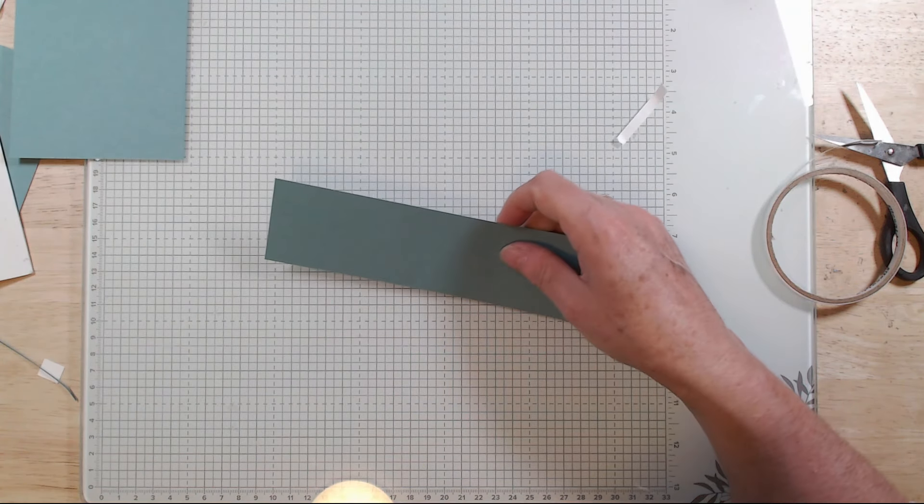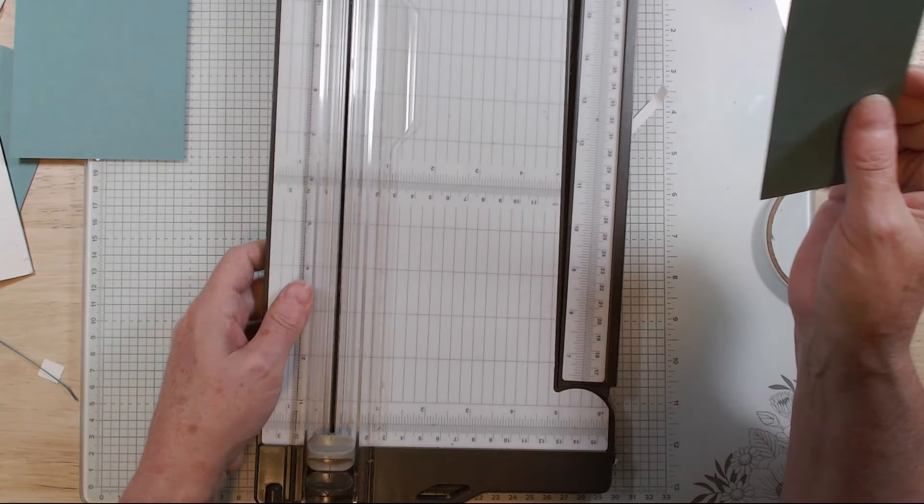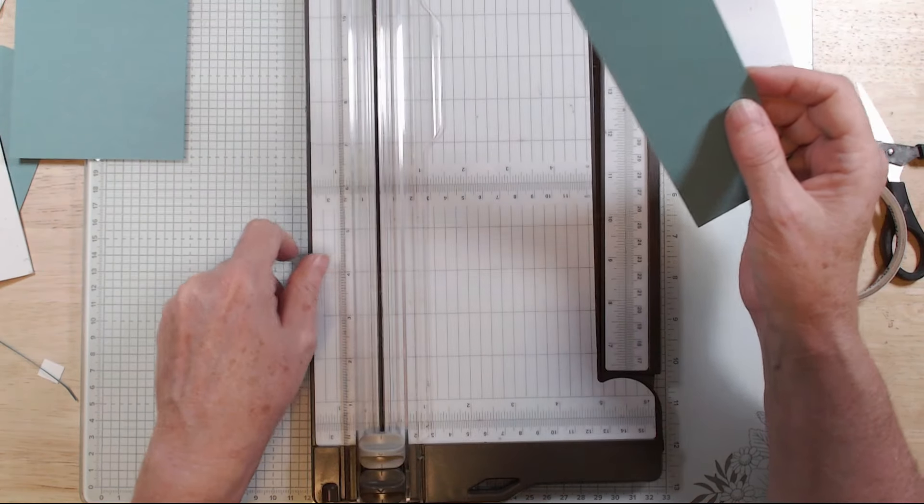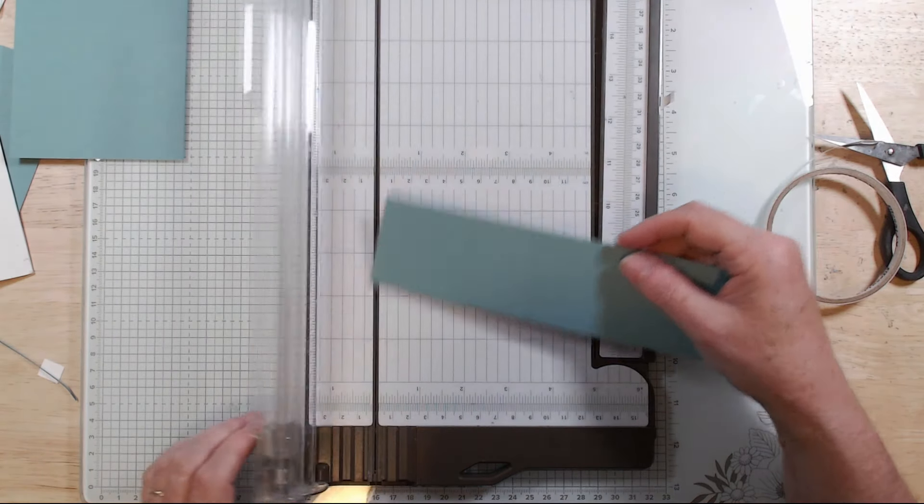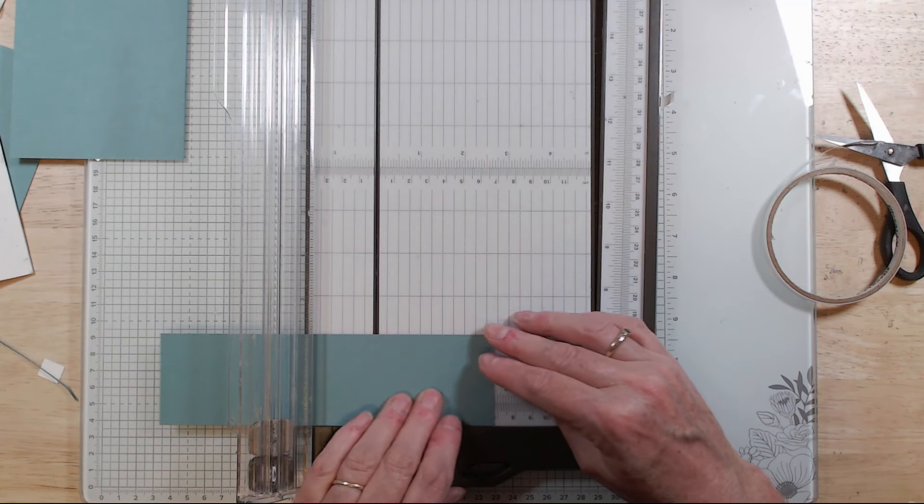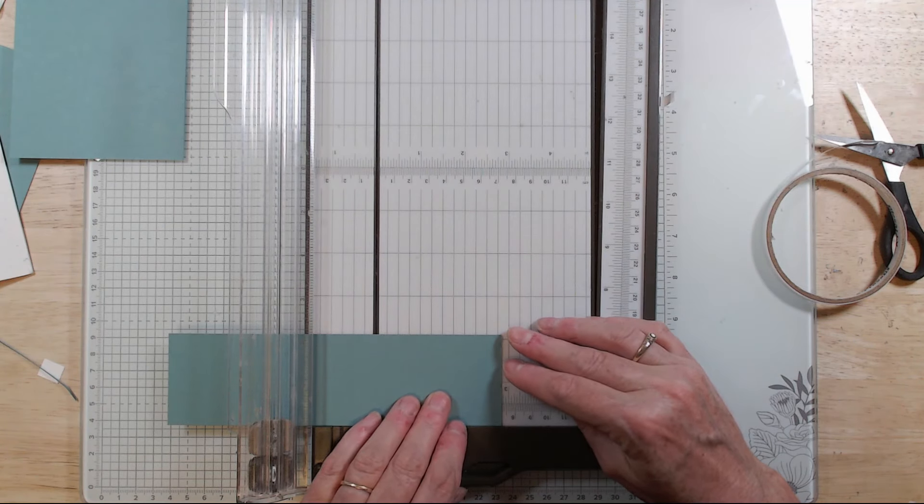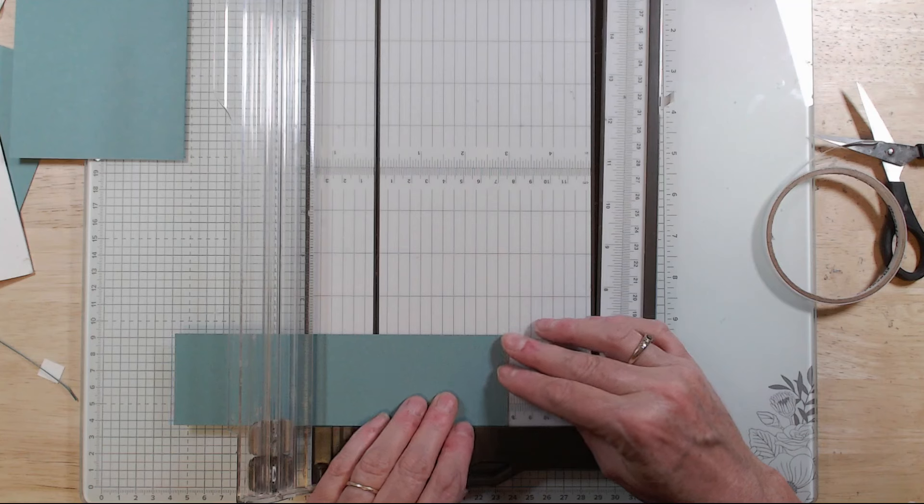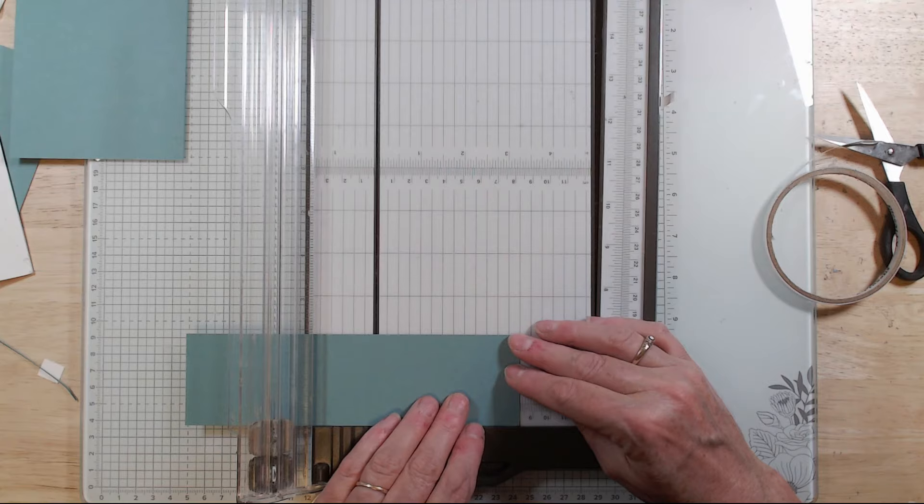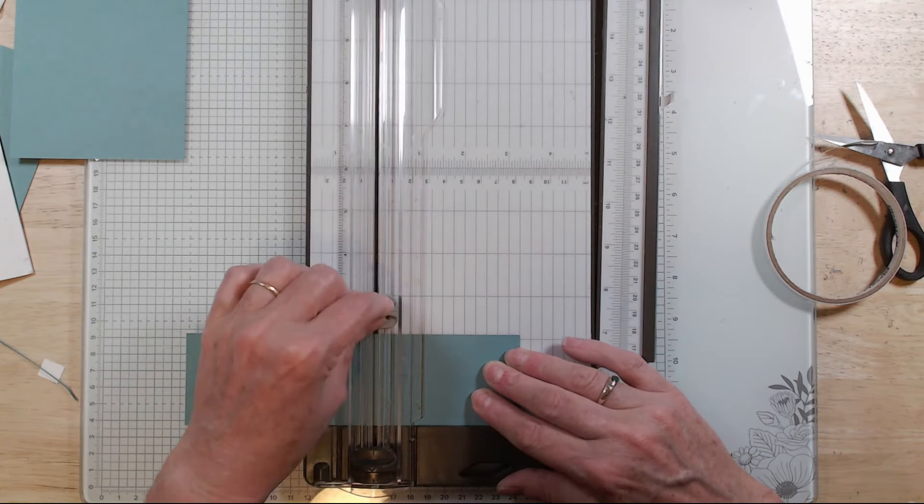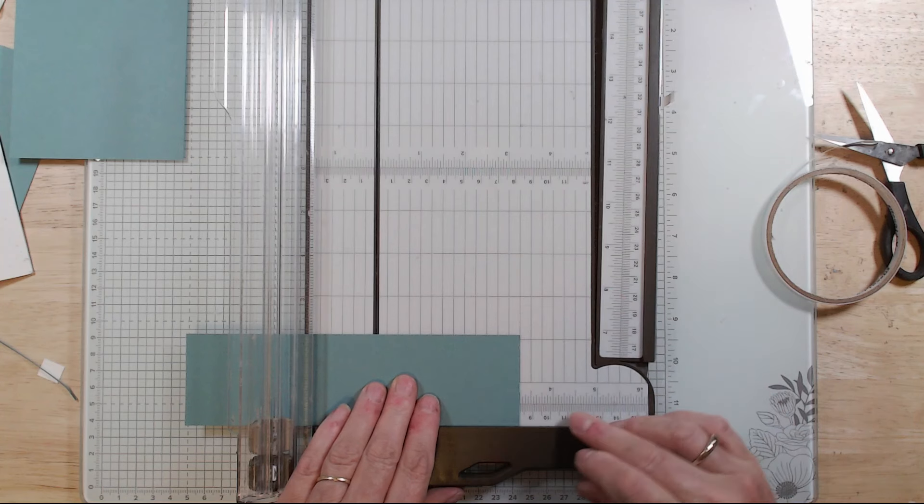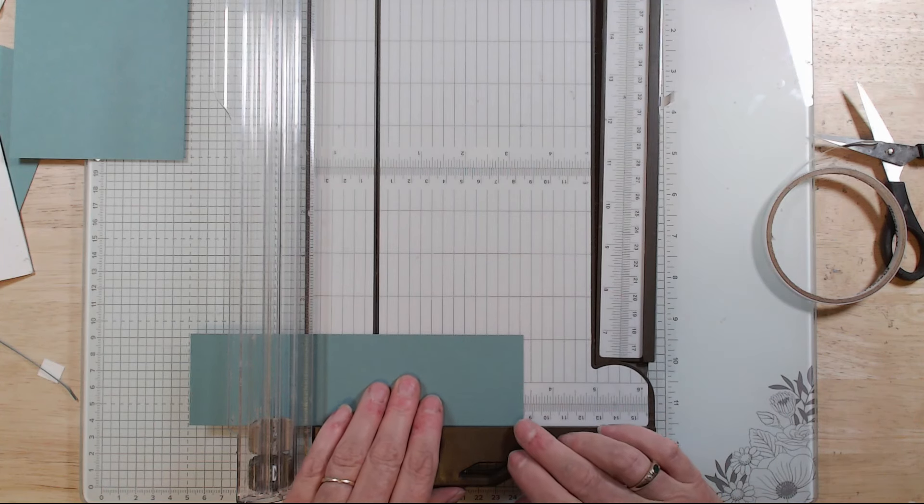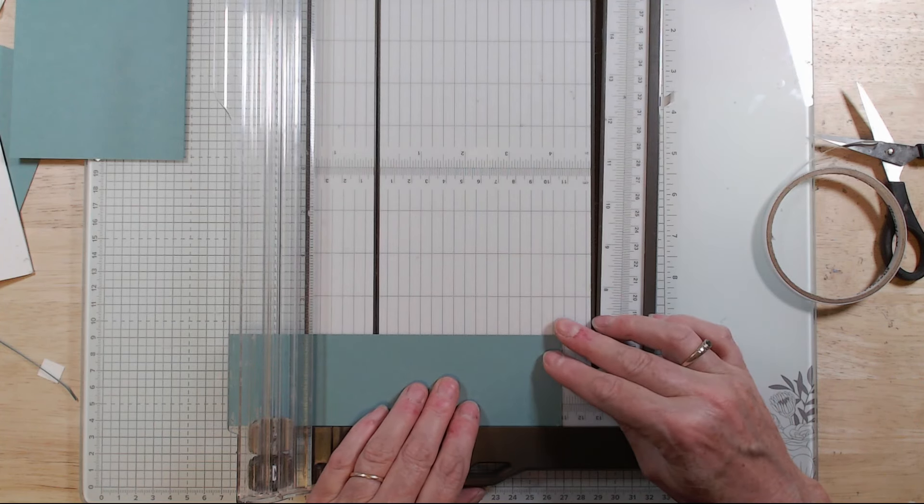What we do need the board again. We score this other piece, so this is our seven and a half by two and an eighth. So this one we're going to score it at three and a quarter, which is 8.3 by the looks of it on my scoring board.